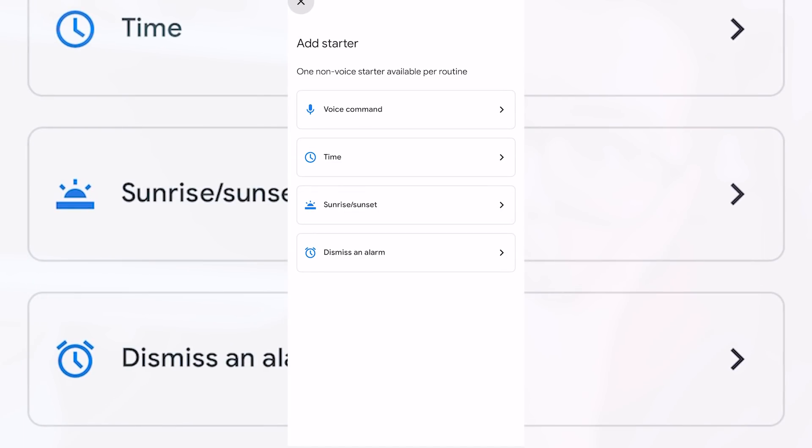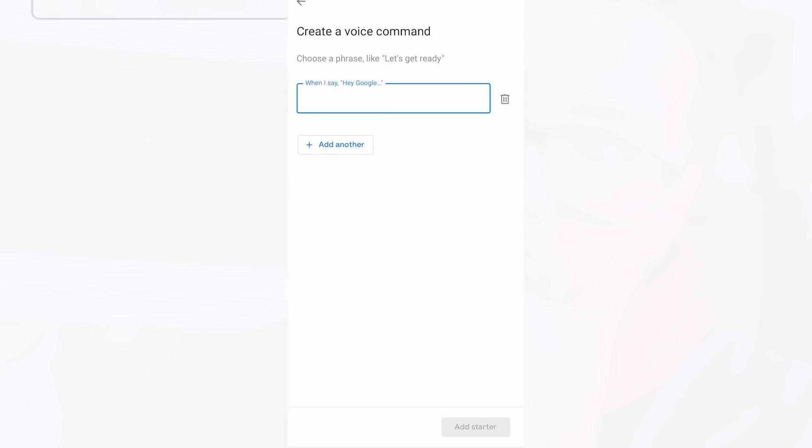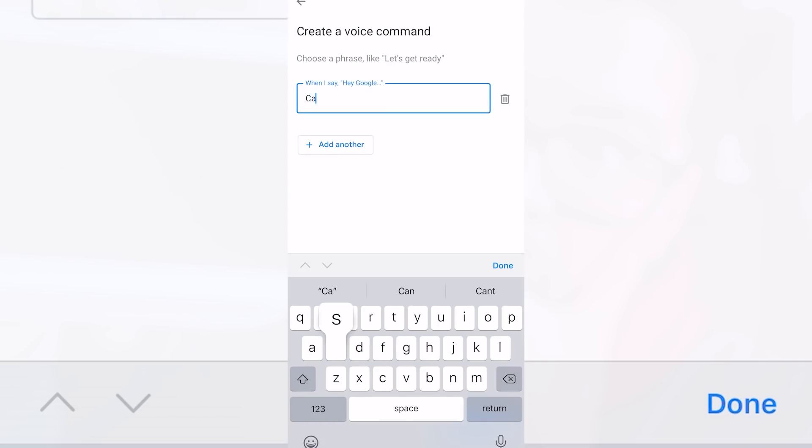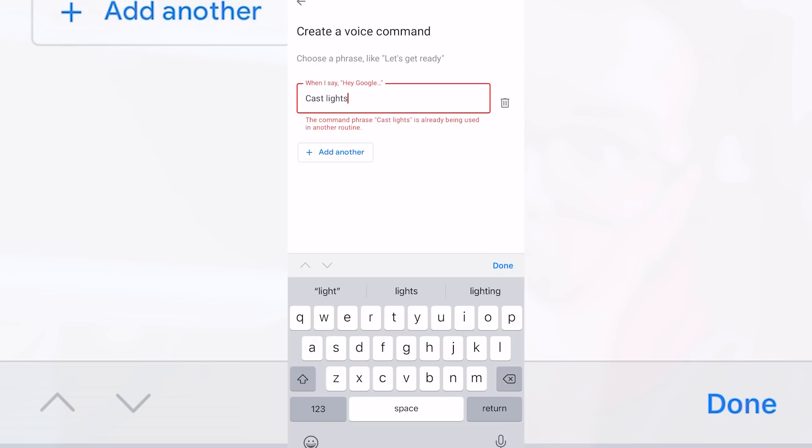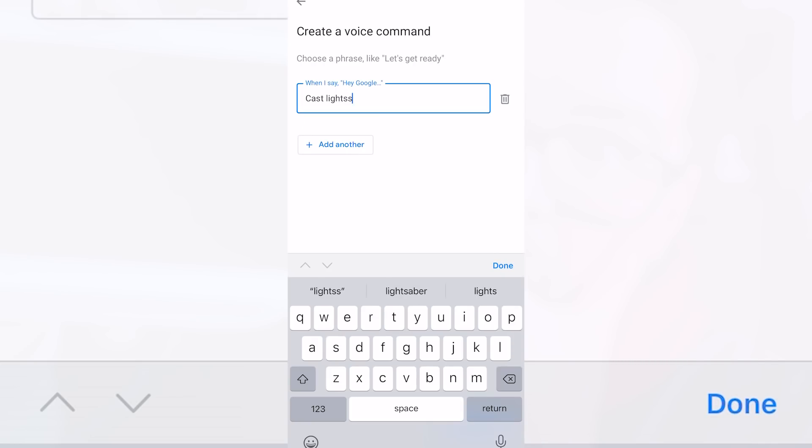Our starter is going to be a voice command as we want to be able to tell google to do something and have it cast our dashboard so go ahead and press voice command. You'll then need to enter the phrase that you want to say to google in order to get it to trigger the casting session so in my case I'm just going to type cast lights.